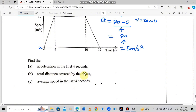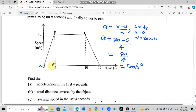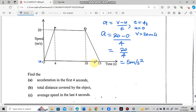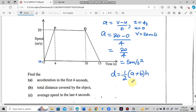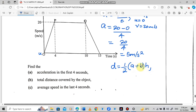The next question says: find the total distance covered by the object. They want us to find the total distance from the start through point P to point Q and on to where time is 15. When you look at the journey of this object, the shape formed is a trapezium. To find the distance, we use the formula for the area of a trapezium.